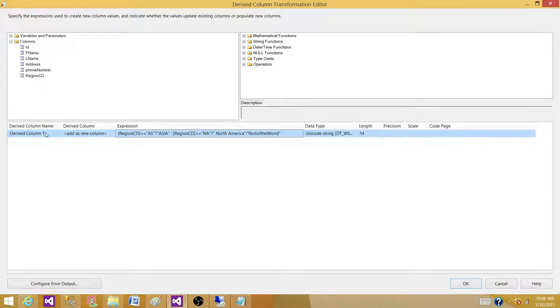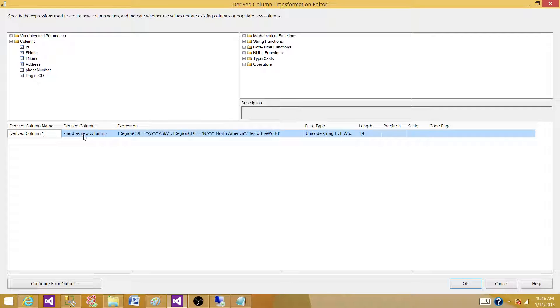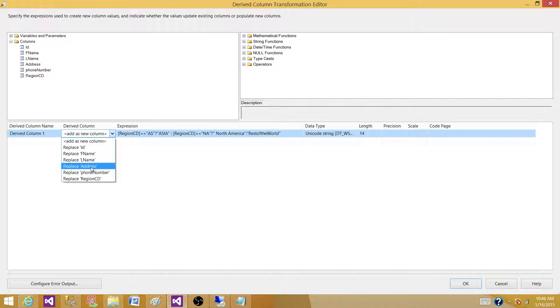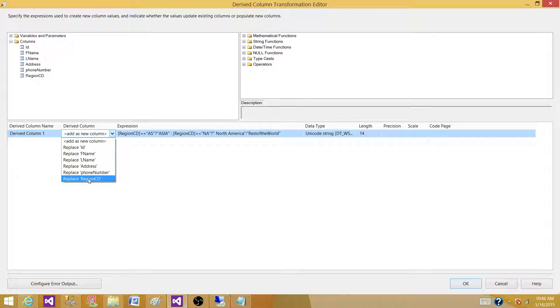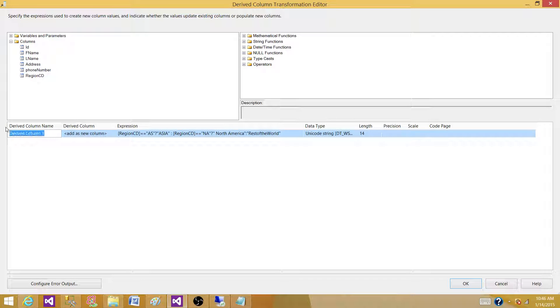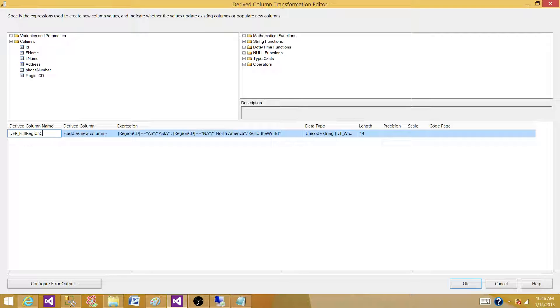The next part is you want to replace in the same column. So, you can select the region code and replace it. In my case, what I want to do, I want to create a new column. Full region code.